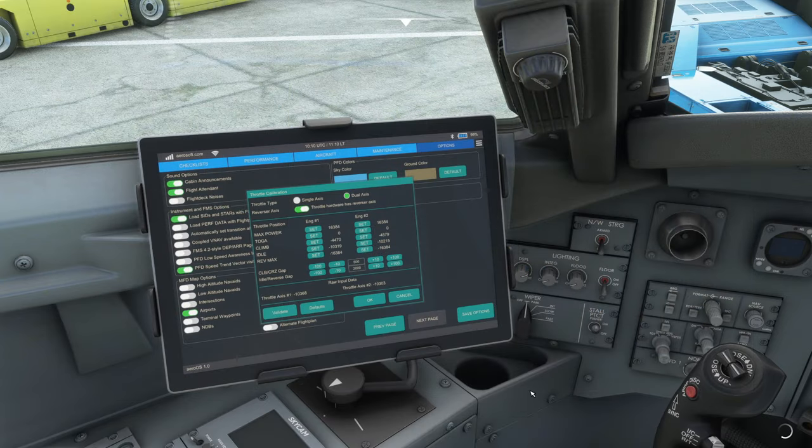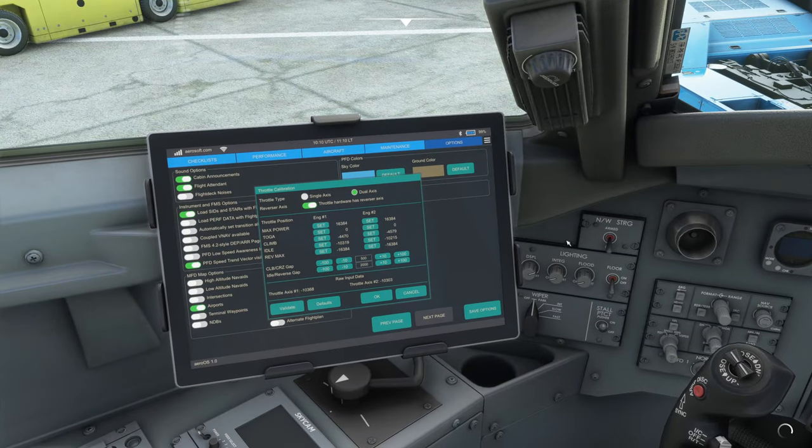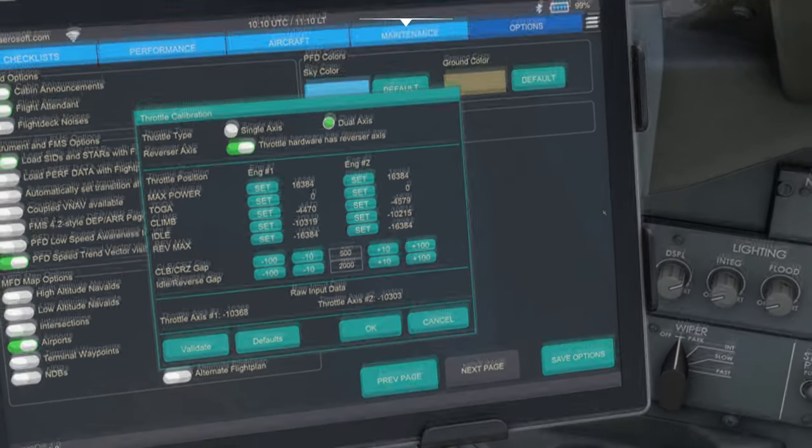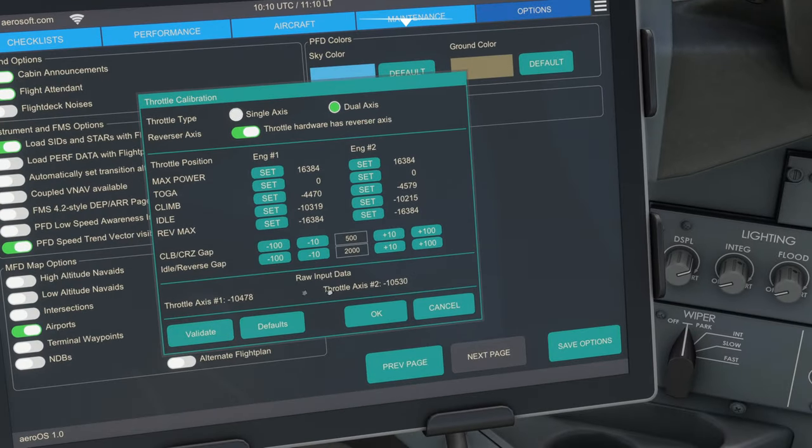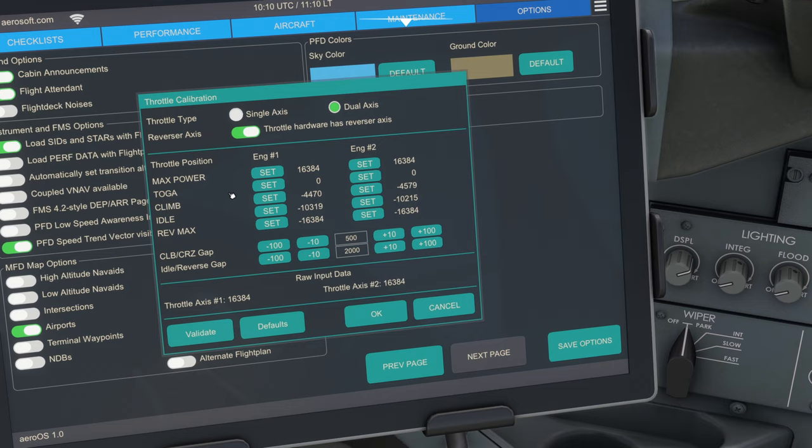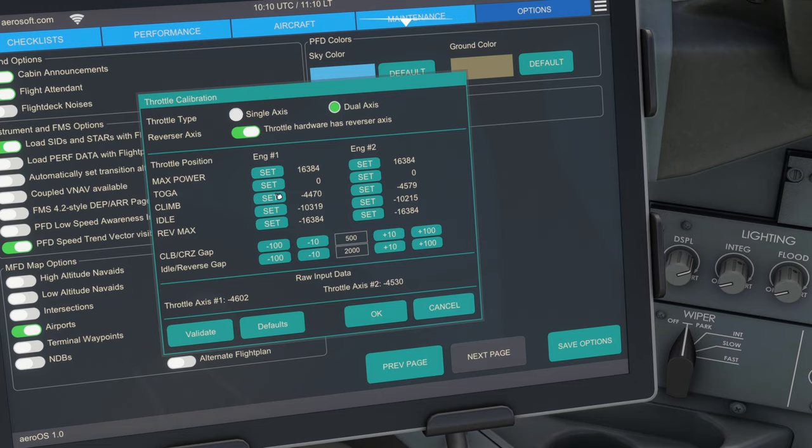Now we can go back to our flight. Come back into your iPad and you should see the data changing. So then what you do is set your thrust levers all the way forward to toga and click set on each engine. Then bring it back one step and set again, which is probably zero. Then bring it back another detent and click set for climb. Then bring it back to idle and set each side for idle. And finally, bring it through to max reverse and set again.